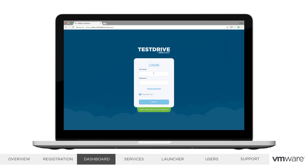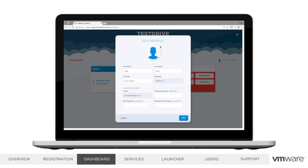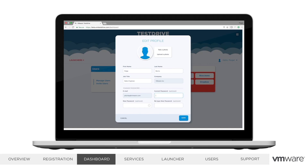Now that you have your account, let's jump into the features of the Test Drive portal. After logging in, you'll land on the dashboard, which contains cards for each of the features of the portal. In the top right, you can edit your account information. On this page, you'll be able to add a picture, change your info, or change your password.